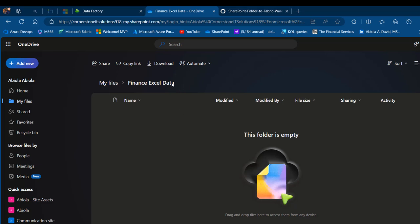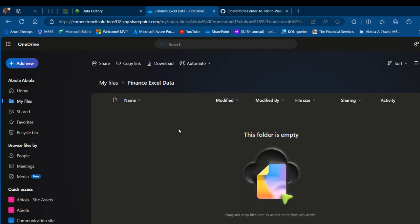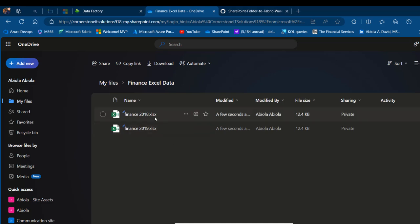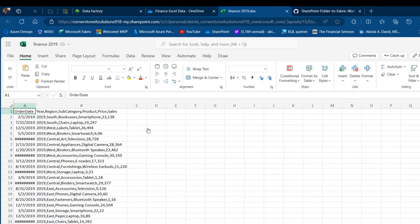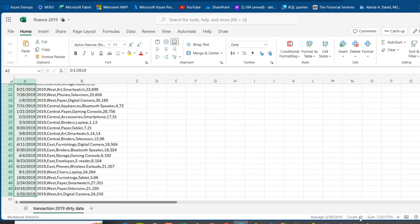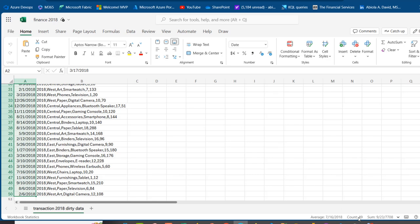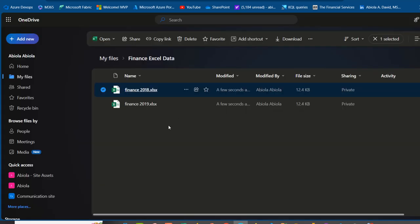I'm going to land the 2018 and 2019 files into the Finance Excel Data folder in my OneDrive. I'll select both files and drag them across. In each of the files we have 49 records excluding errors. In 2019, pressing Ctrl+Shift+Down Arrow shows 49 in the status bar, and the same for 2018 — 49 records in each Excel file from 2018 to 2025. Please take note of that.